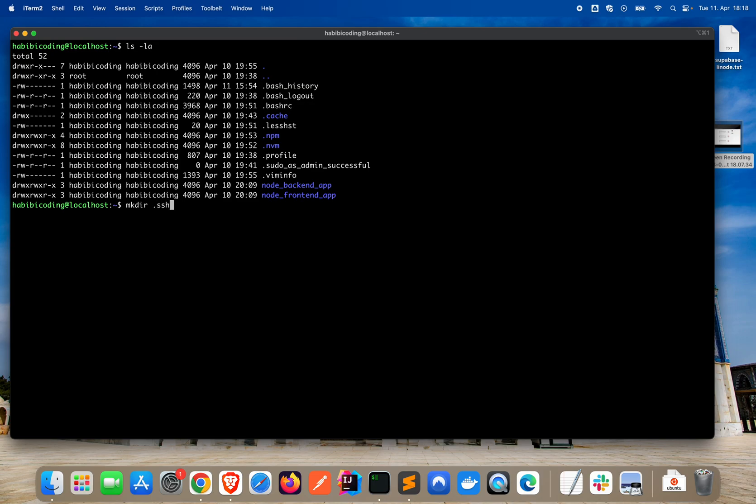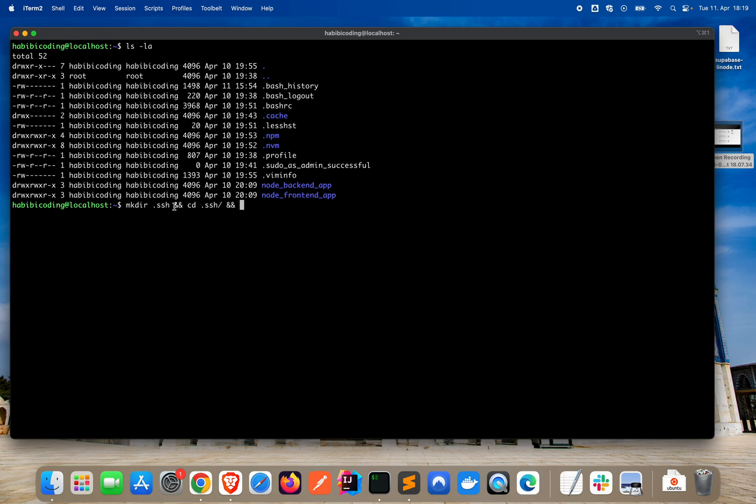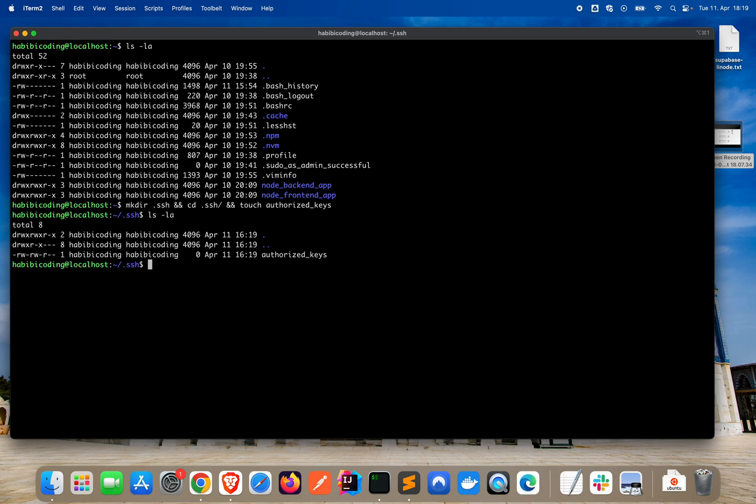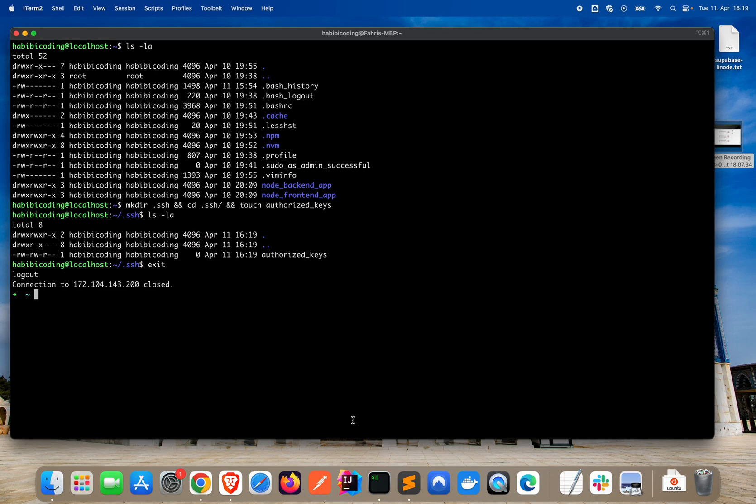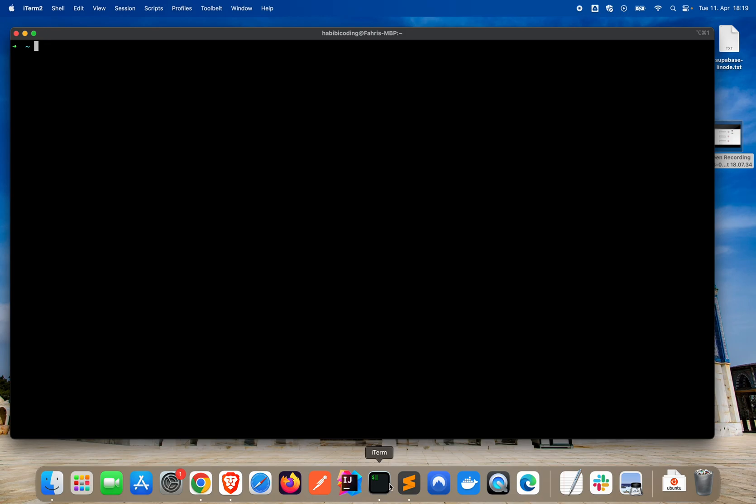We will create the .ssh folder and then cd into it. This double ampersand symbol allows me to add multiple commands so I don't have to press enter repeatedly. With touch, we're creating a file called authorized_keys. Okay, we have the authorized keys here and that looks good. Now we can log out with exit. Now what we are going to do is copy the public SSH key onto our Linode Ubuntu instance.